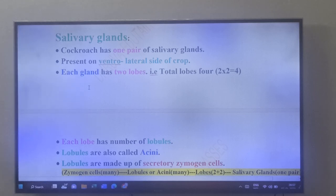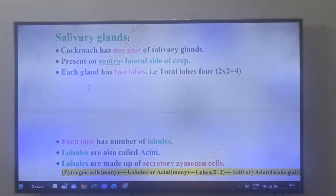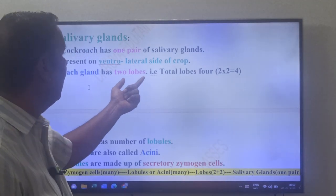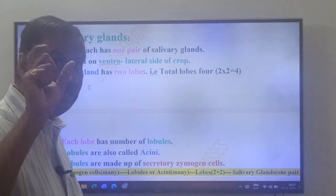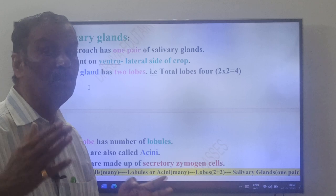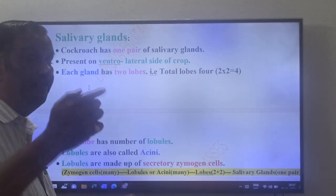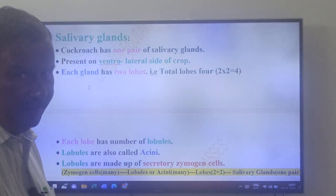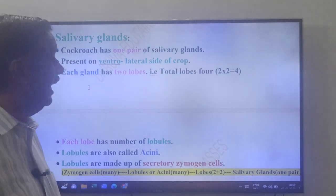Cockroach has one pair of salivary glands. These are present on the ventrolateral side of the crop. Each salivary gland has two lobes, so there are two into two — total four lobes. Each lobe has a number of lobules.